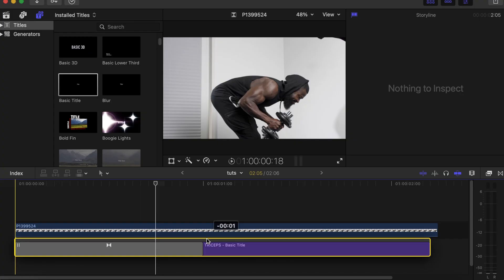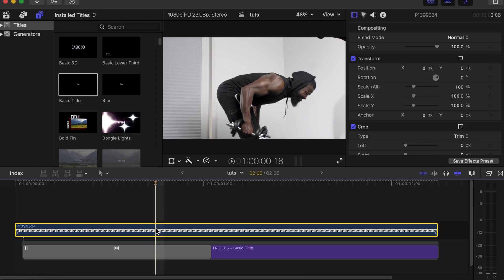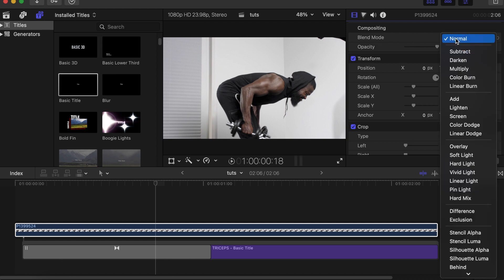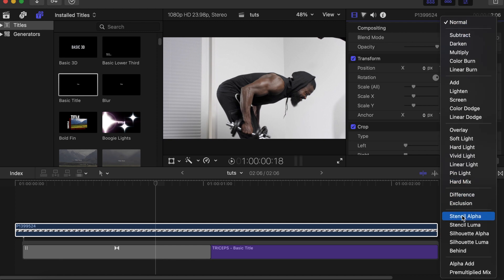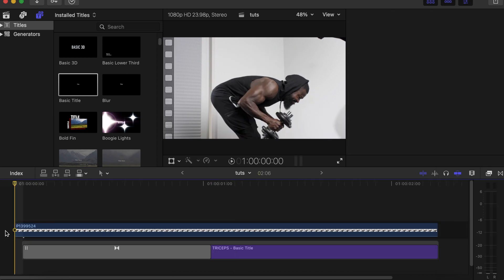So I'll show you guys the simple trick. With this, you just drag the text under the video itself. Then you click on the video, go to your video inspector, and over there you go to Blend Mode. With the Blend Mode, we'll click here and choose 'Behind.' So now we'll play and see how it looks.